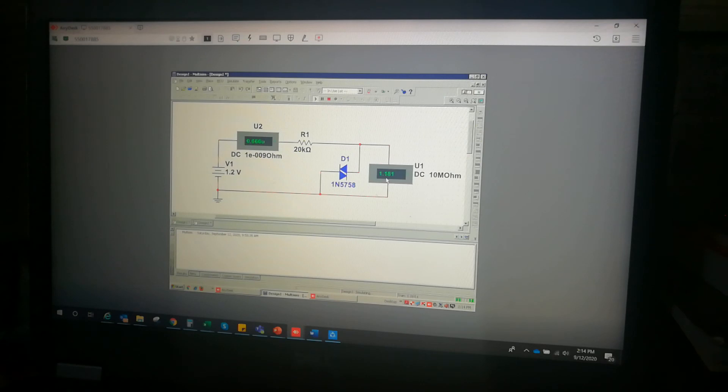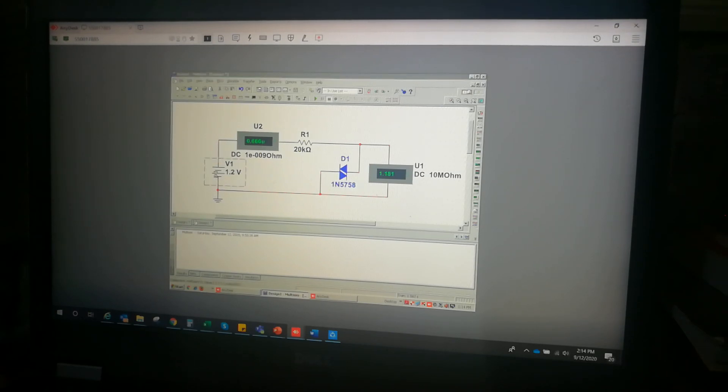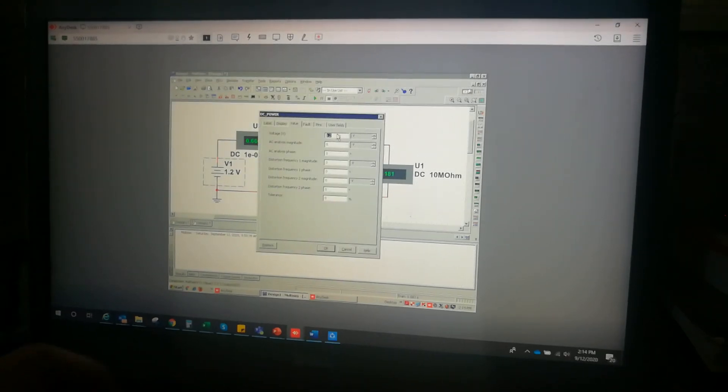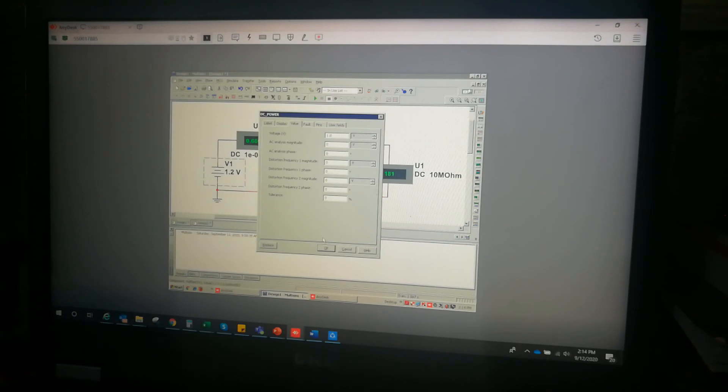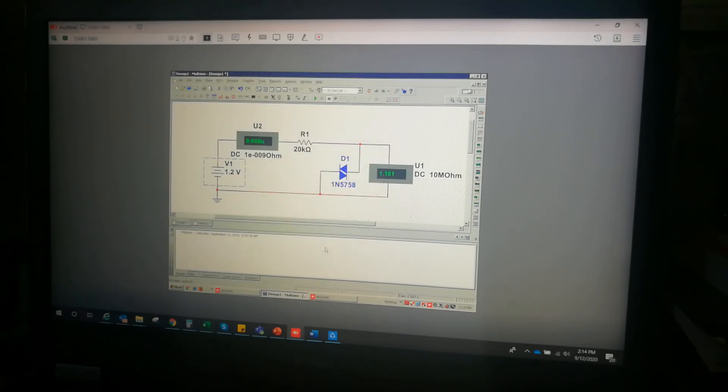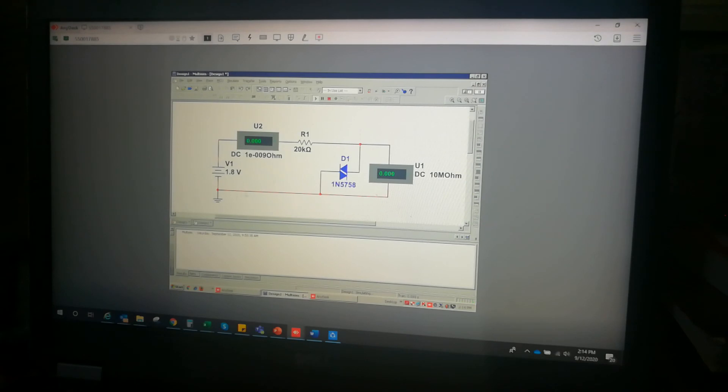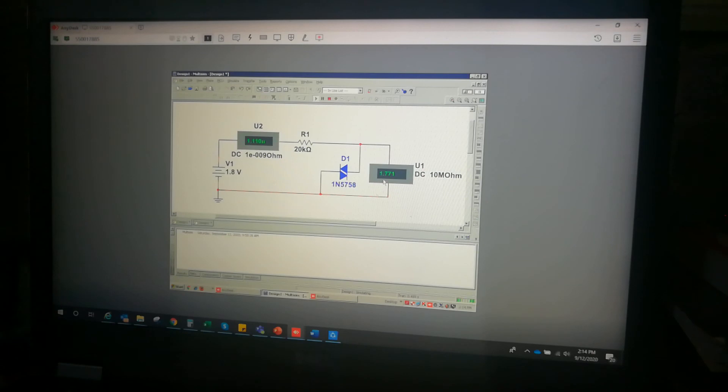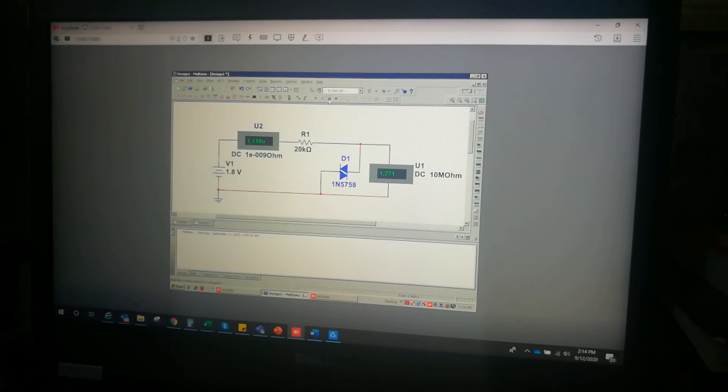Let me increment this further to 1.8 volt. At 1.8 volt, the equivalent voltage across the DIAC is 1.771 volt and it's still a very small current of 1.11 microampere. So the DIAC is still off.